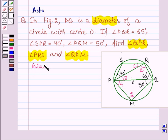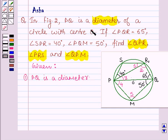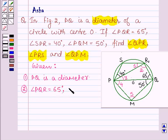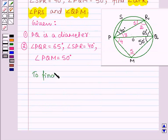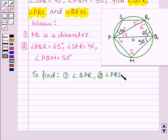Let us write down what we are given. PQ is a diameter of a circle with center O. Angle PQR is equal to 65 degrees, angle SPR is equal to 40 degrees, and angle PQM is equal to 50 degrees. We have to find angle QPR, angle PRS, and angle QPM.